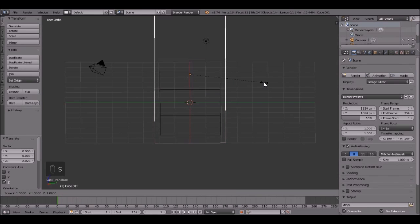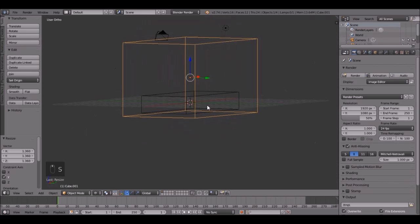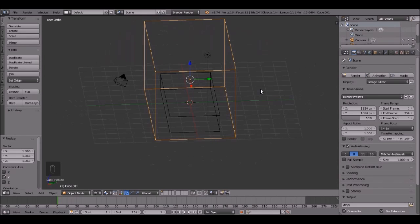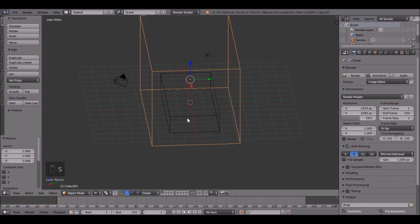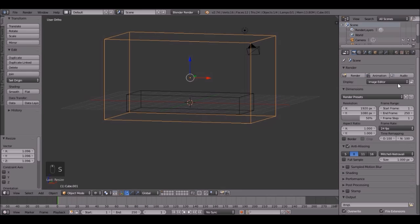So press S, Y, and bring it out. Maybe just scale the whole thing up just a tad.